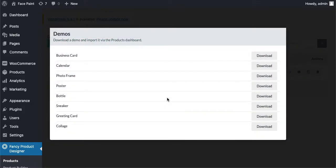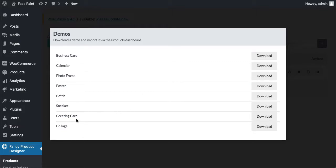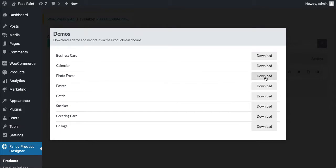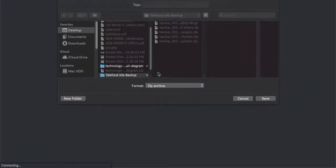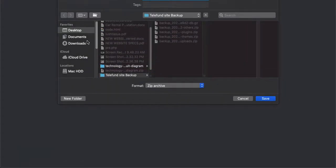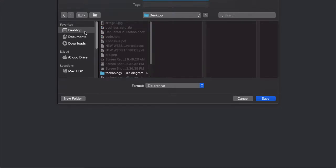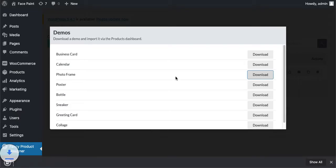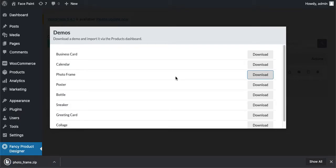Pretty cool demos. I'm going to select this Photo Frame. Just click on Download. It will download the zip file to your desktop. Save this one.